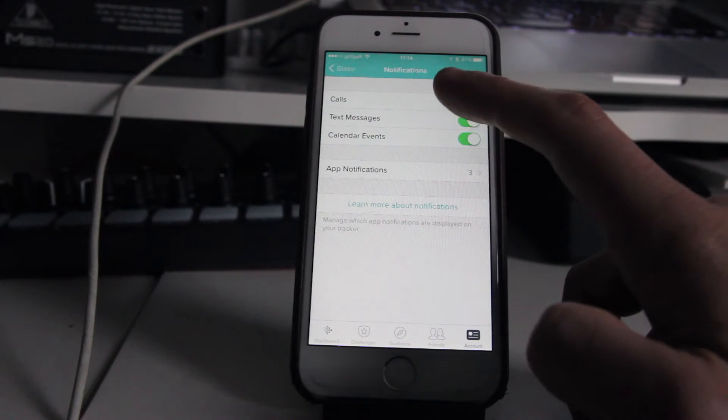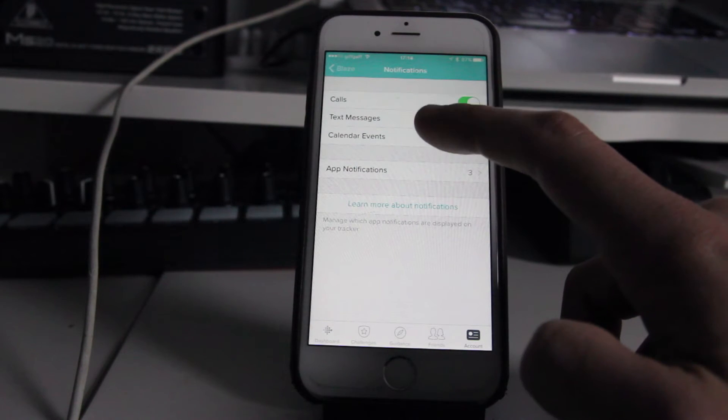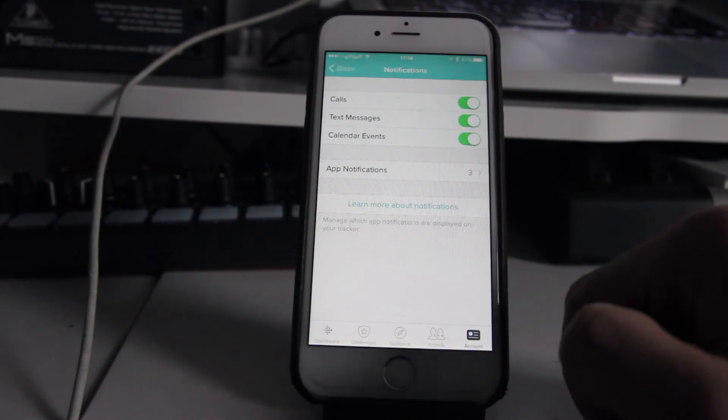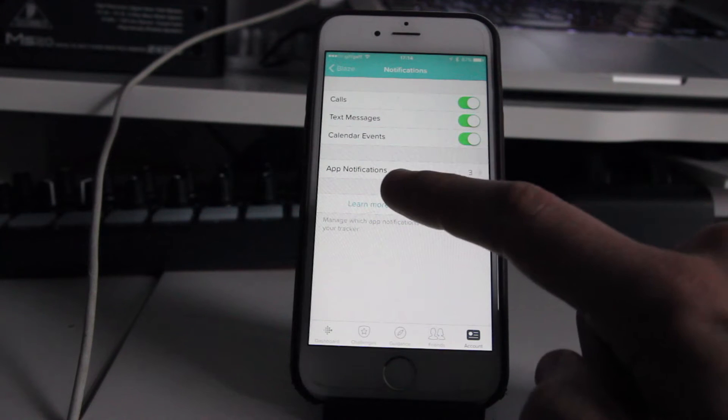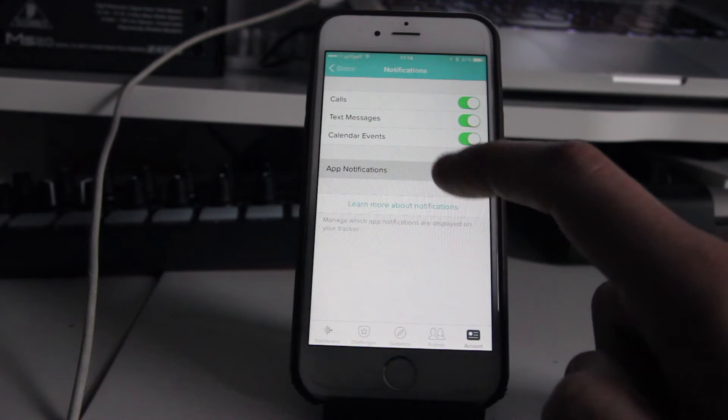You can see I've got calls, text messages and calendar events on, but I want to add some third party apps, so I'm going to hit app notifications.